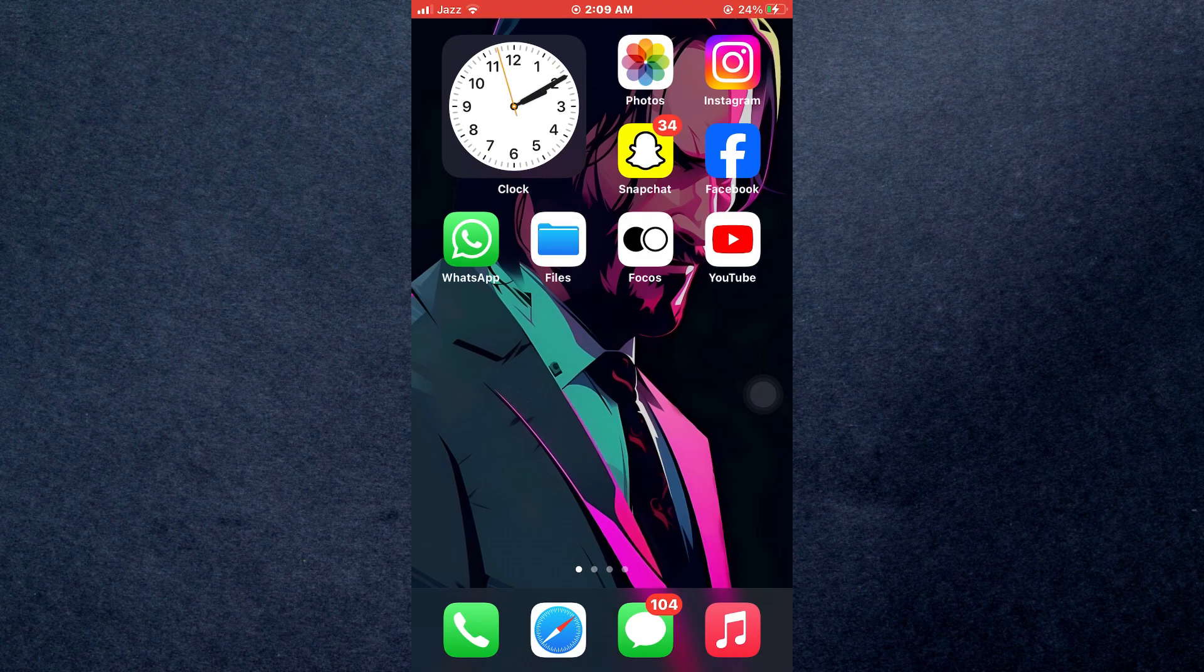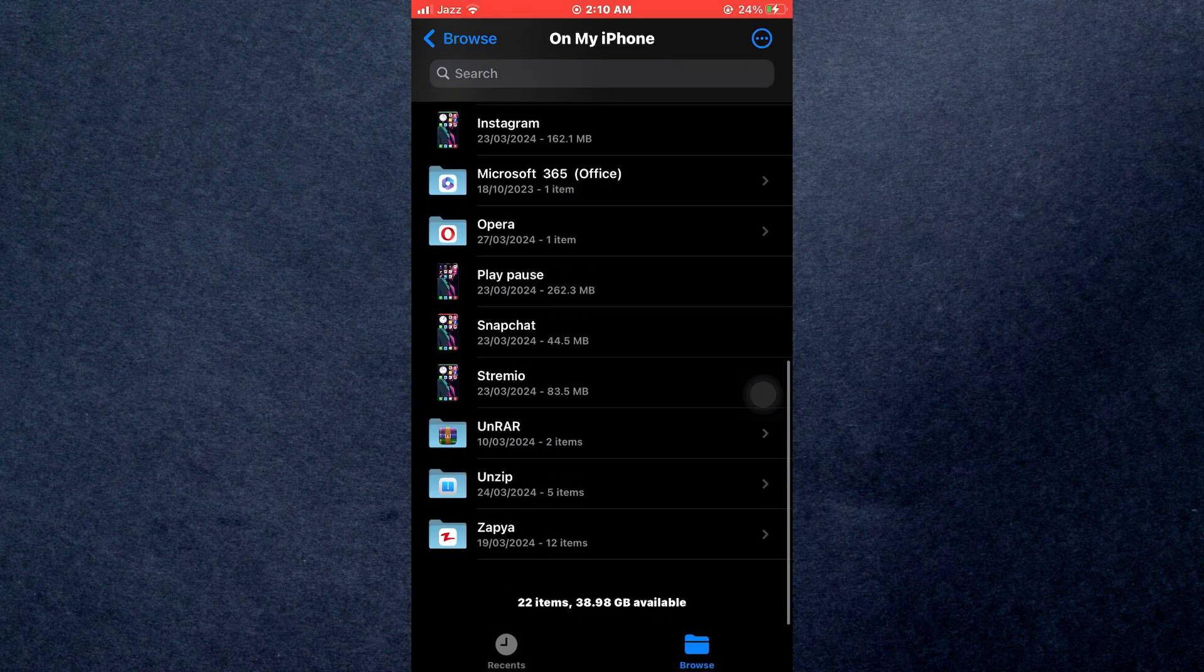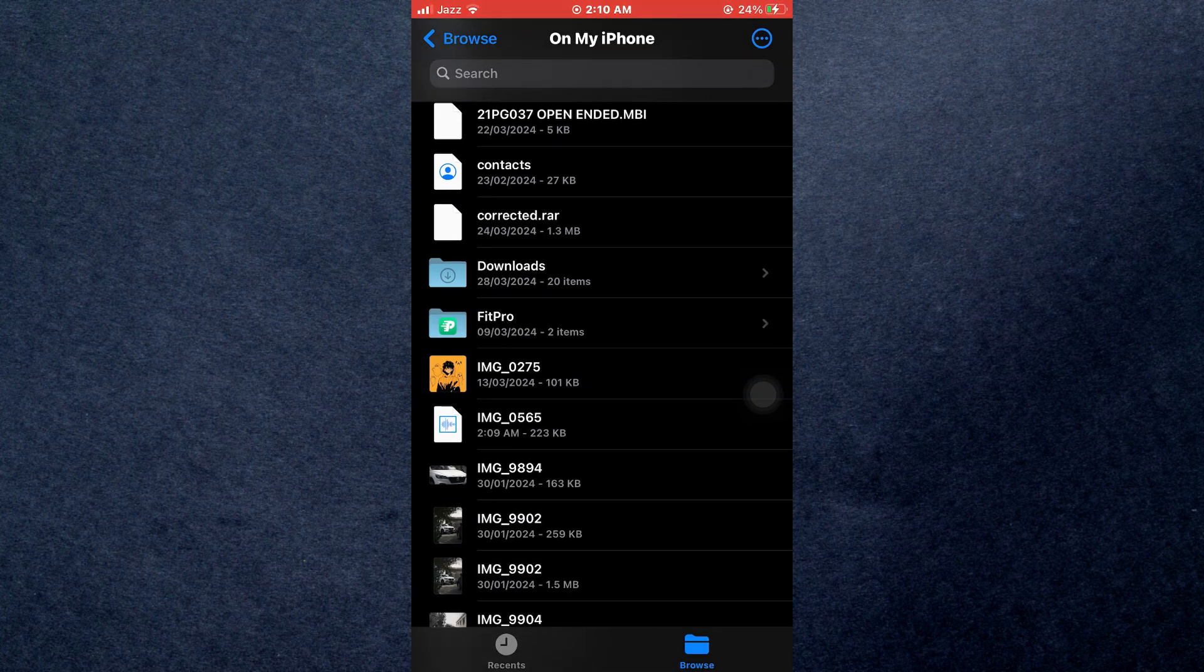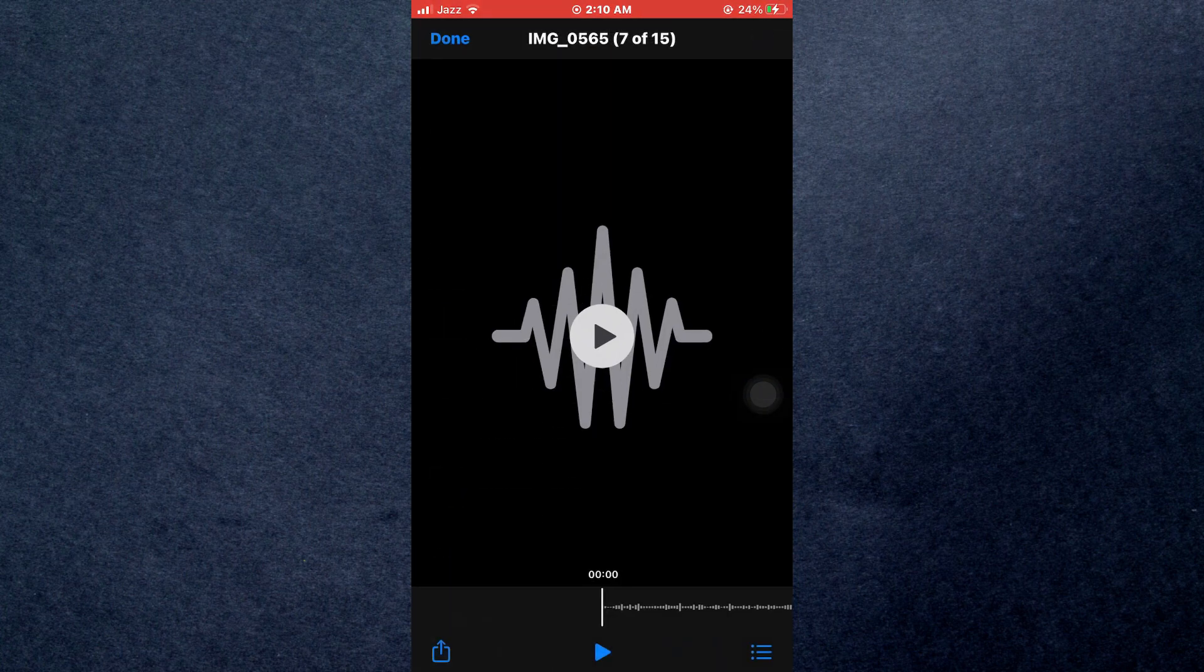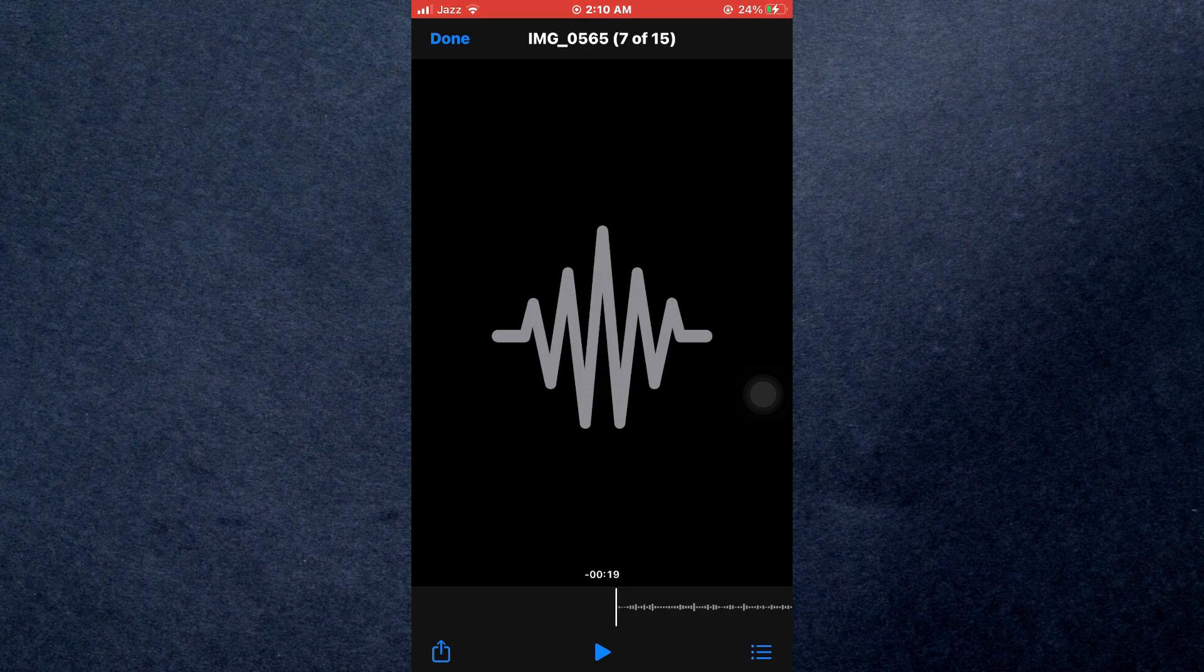That's how you can turn a screen recording into an MP3 on iPhone. So that's all for today's video. Hope you liked the video. Thanks.